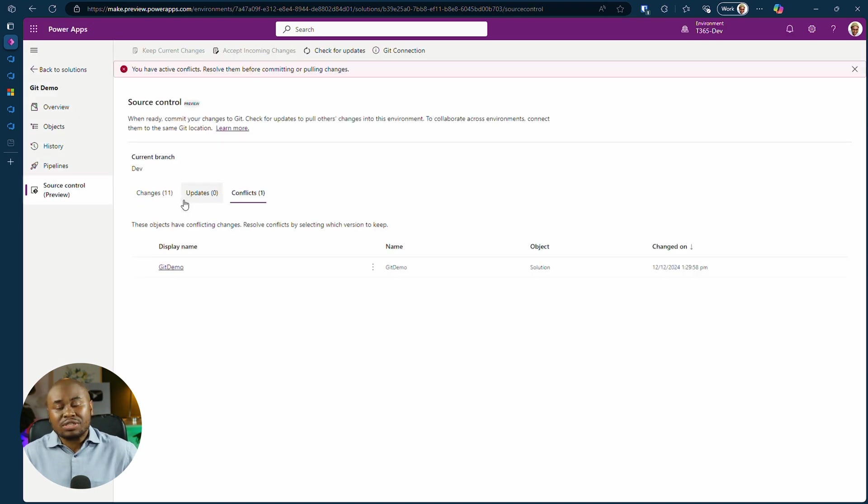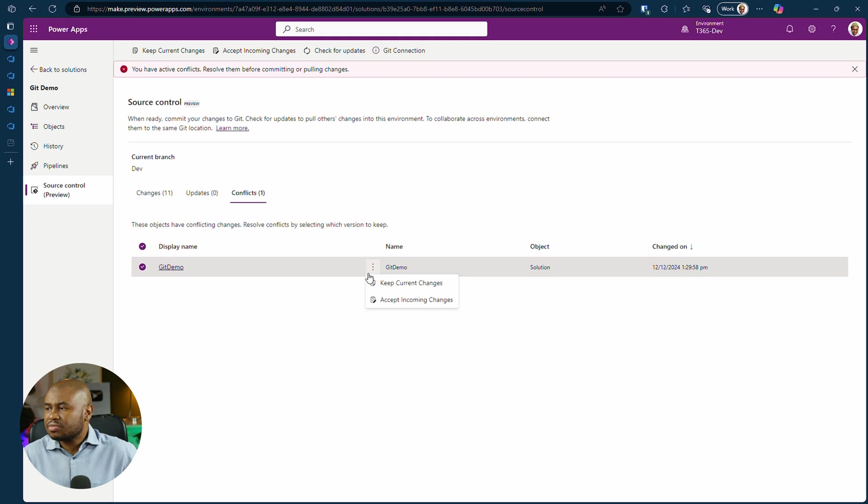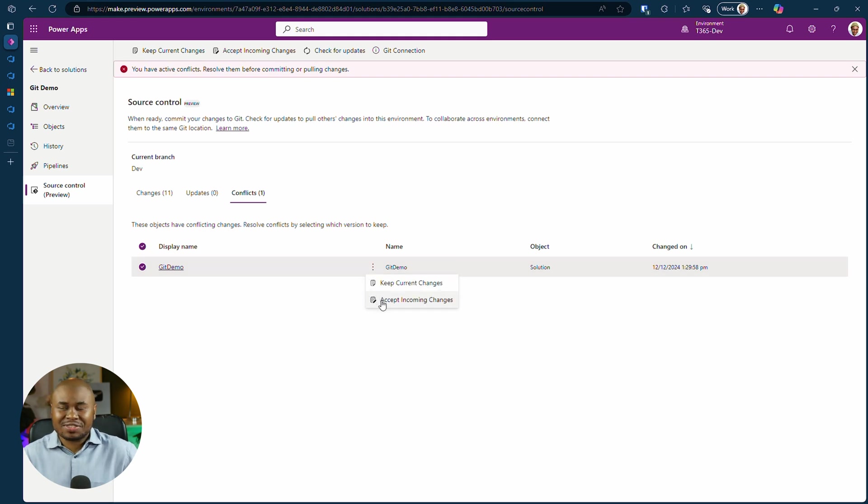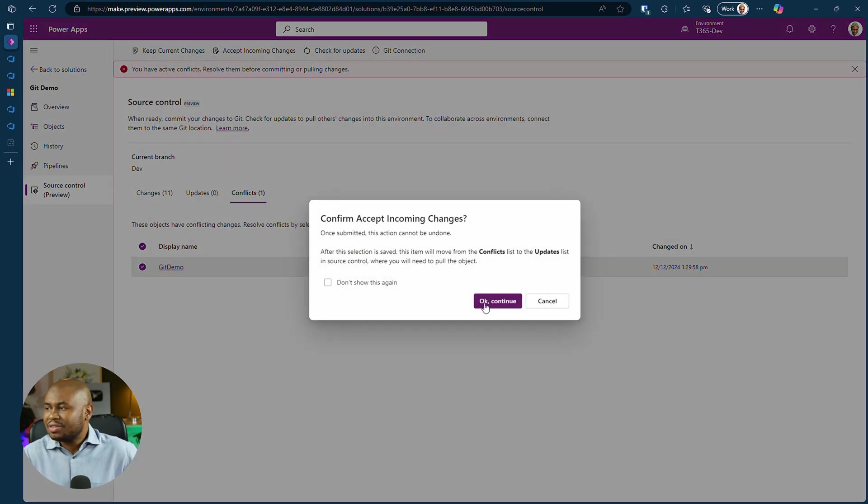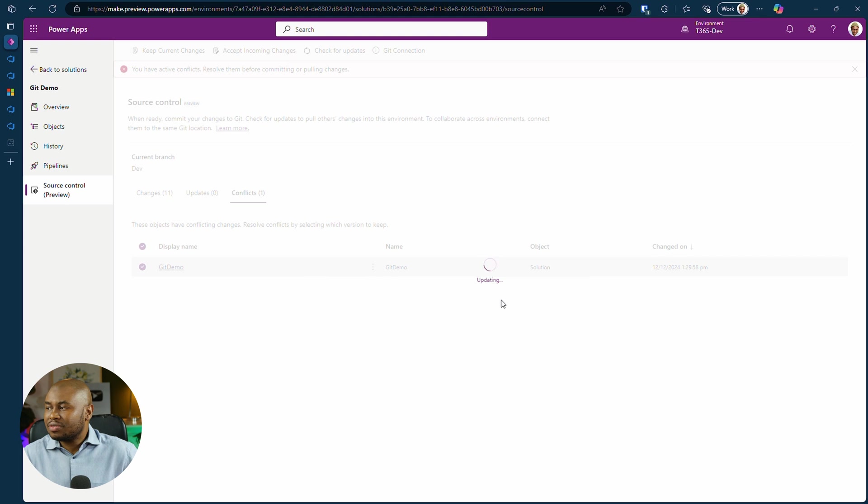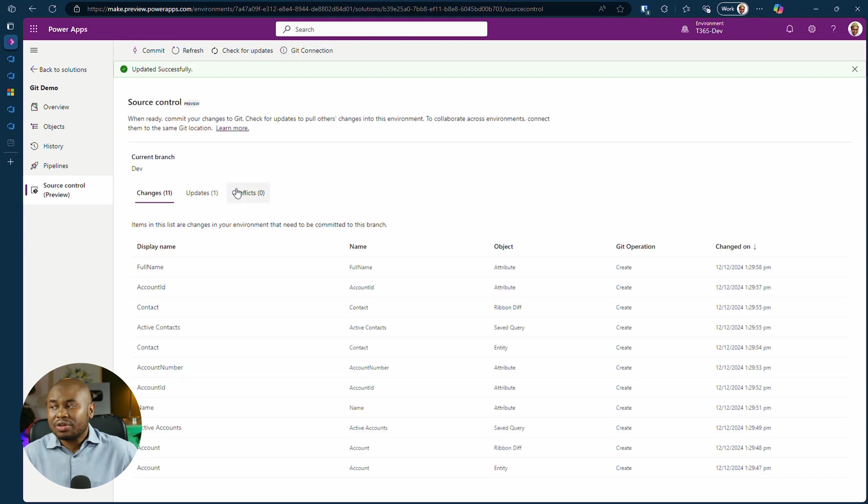You'll notice changes and potential conflicts. Click accept incoming changes. Then commit your modifications with a comment.